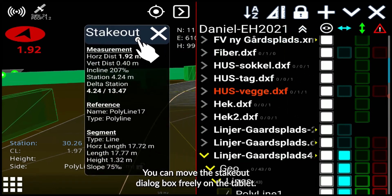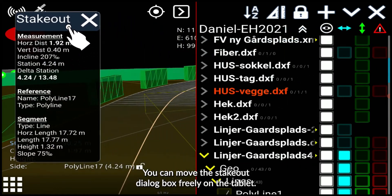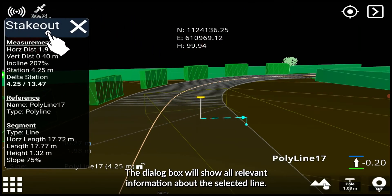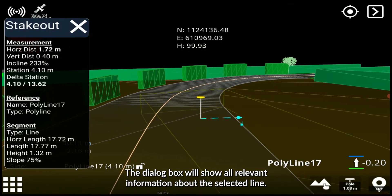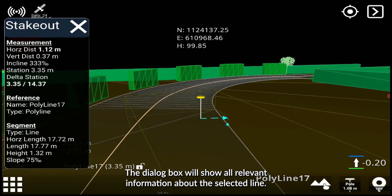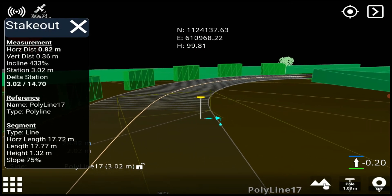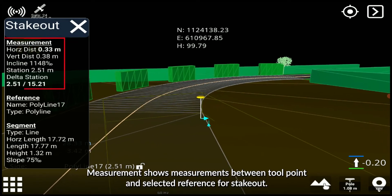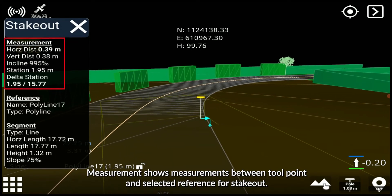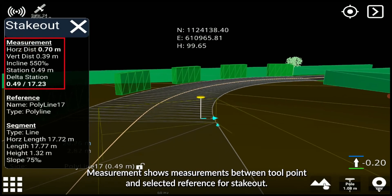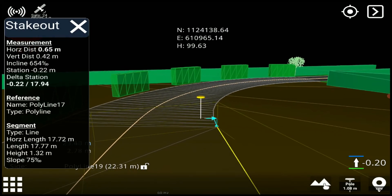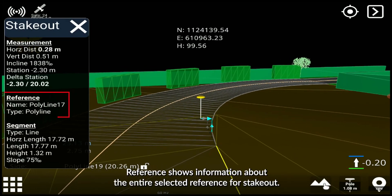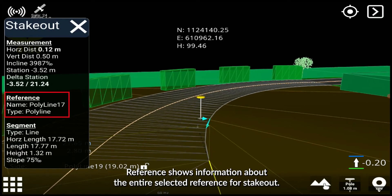You can move the Stake Out dialog box freely on the tablet. The dialog box will show all relevant information about the selected line. Measurement shows measurements between the tool point and the selected reference for Stake Out. Reference shows information about the entire selected reference for Stake Out.